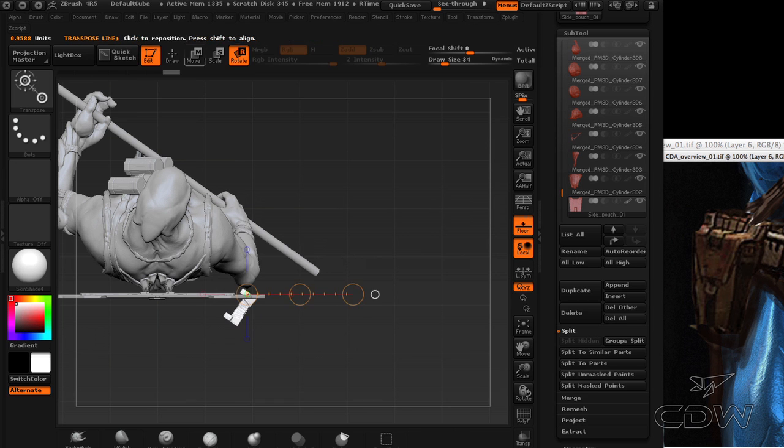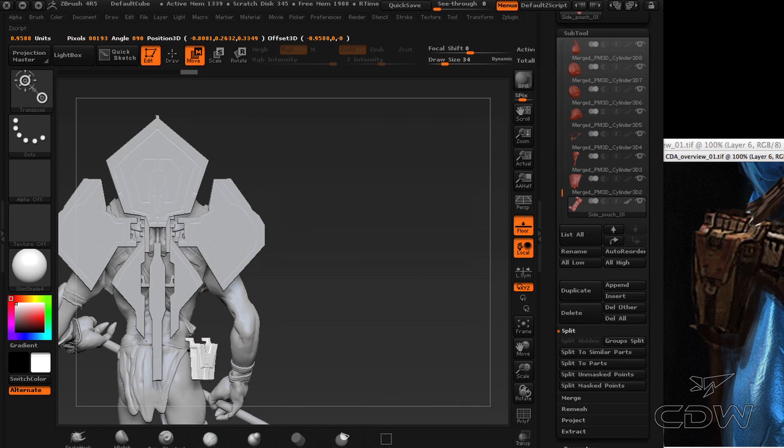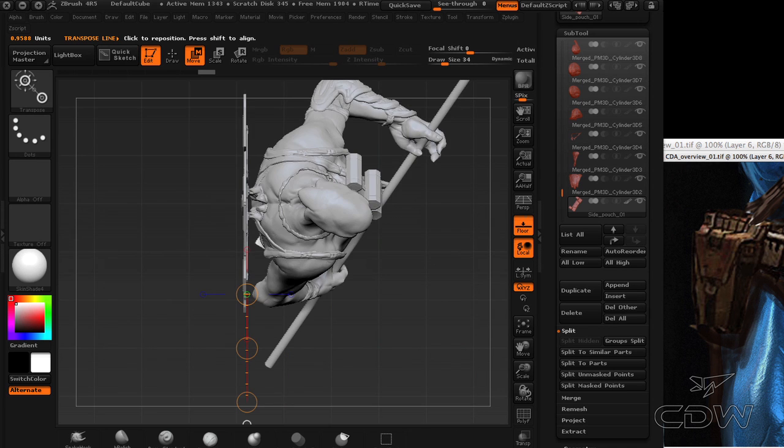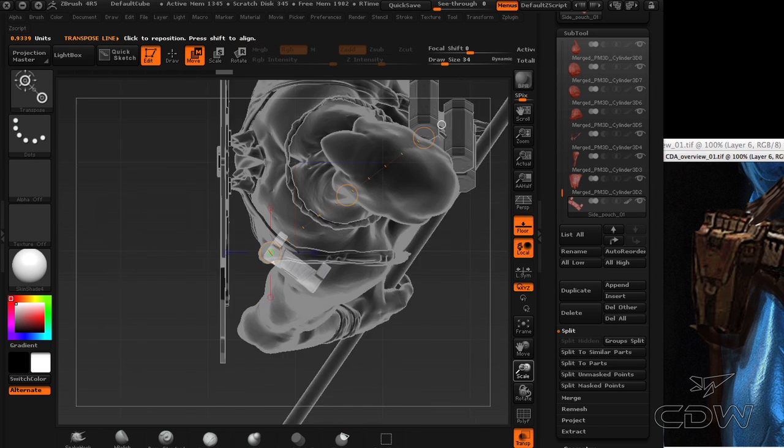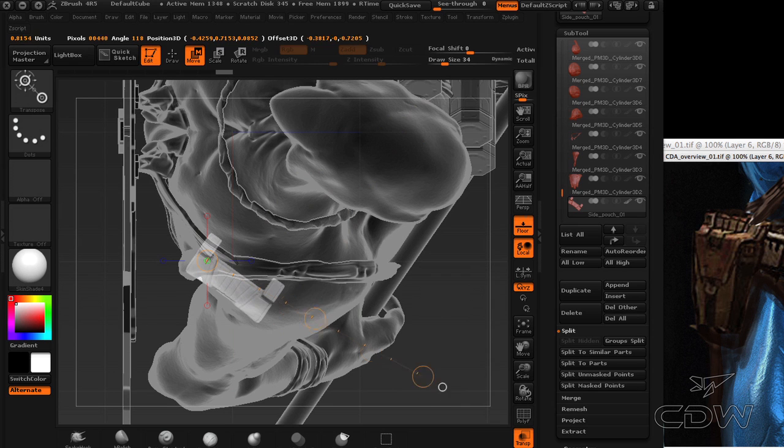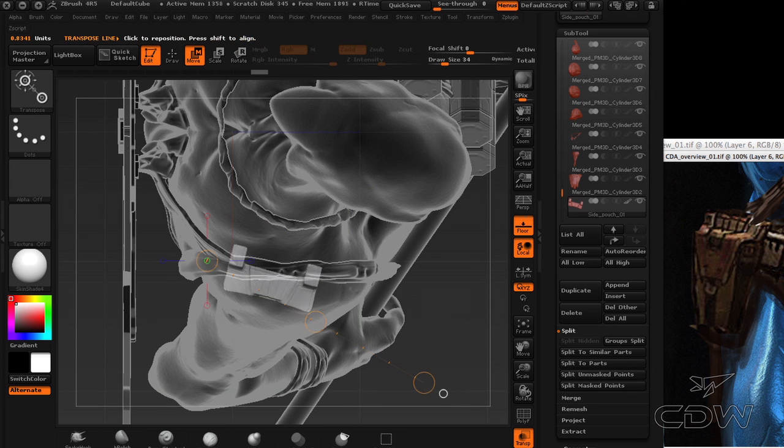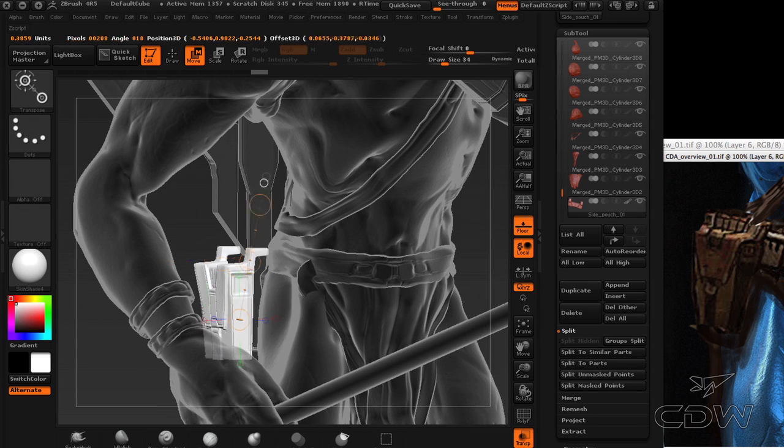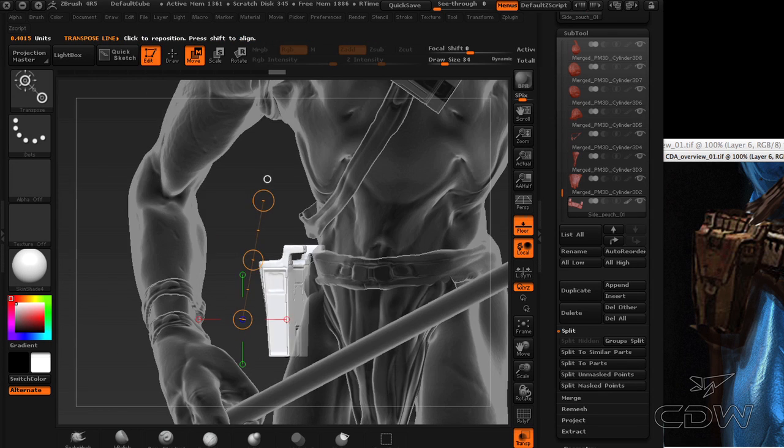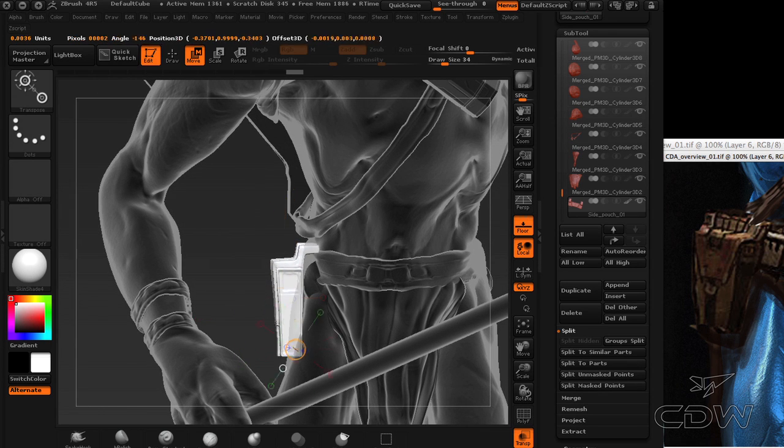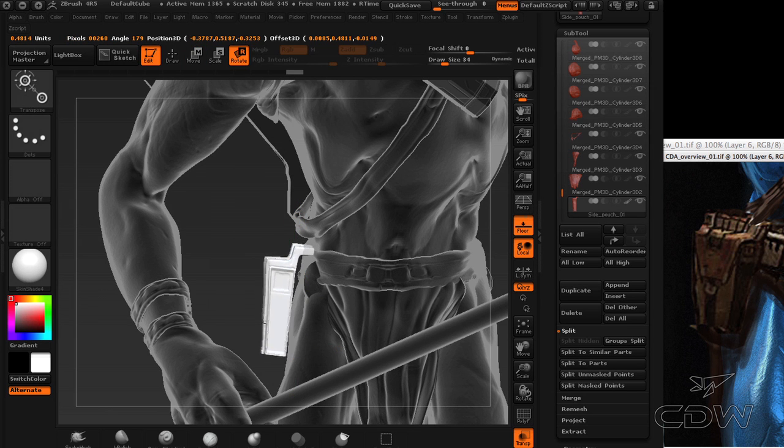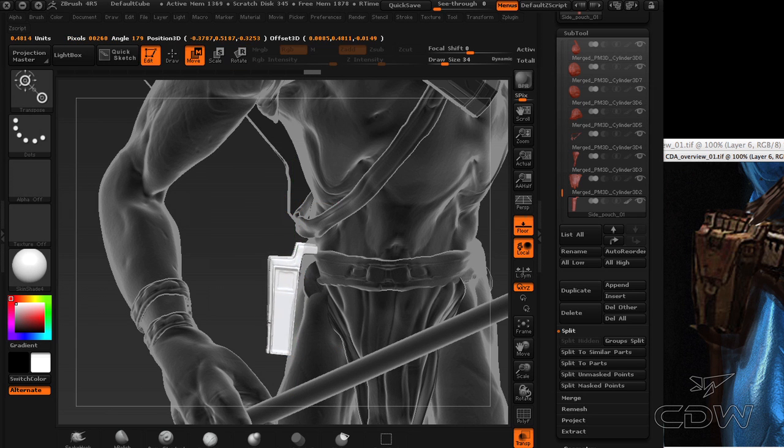Our scene is starting to get pretty dense with objects and other subtools, so when we're manipulating this and moving it around, it'll be helpful to turn on transparency, which you can see I just did there, just so I can see through the model and have a better idea where that object is so I'm not looking at the top of his shoulder without any frame of reference what I'm doing. So just trying to line that up so it feels like it's clipped onto his belt.